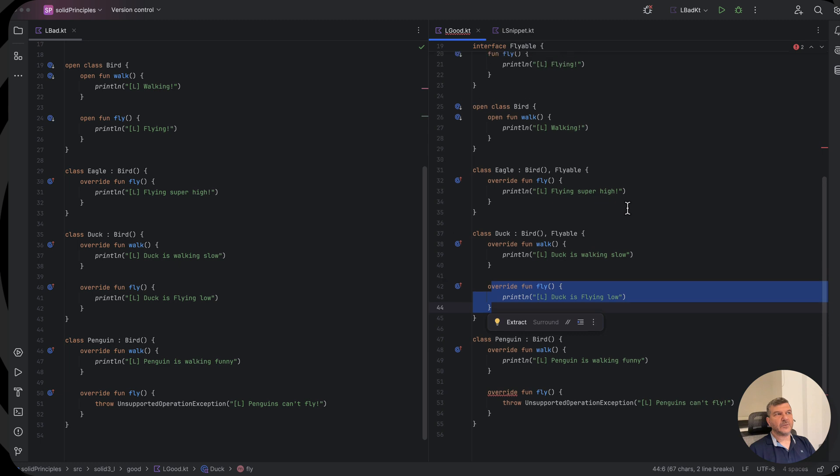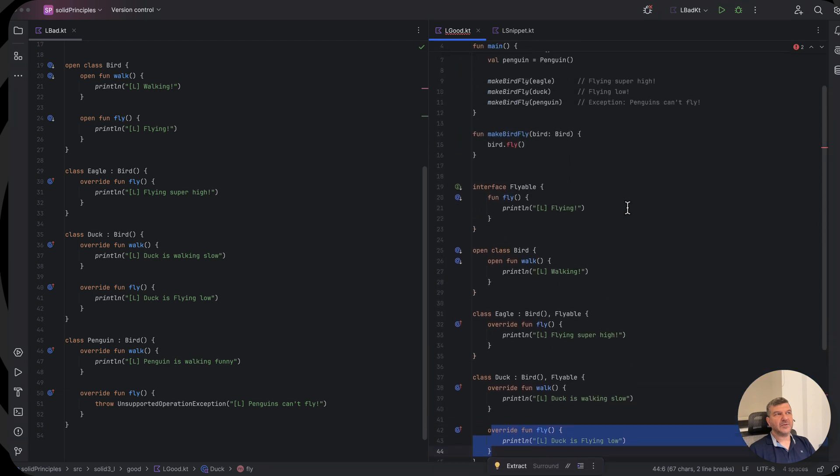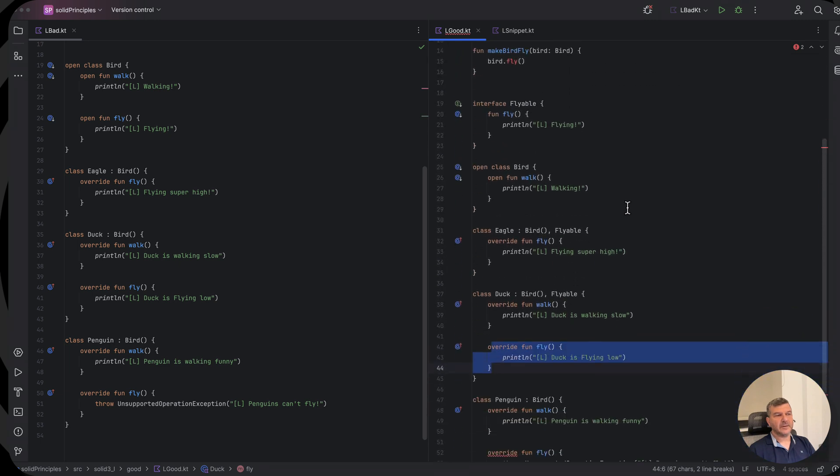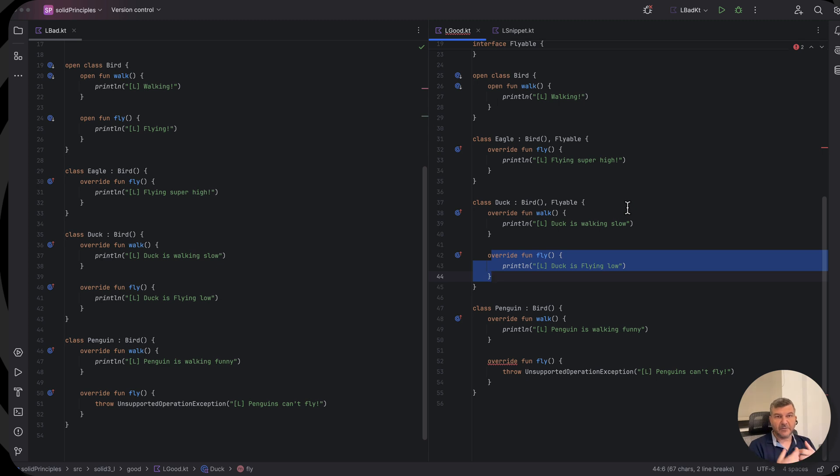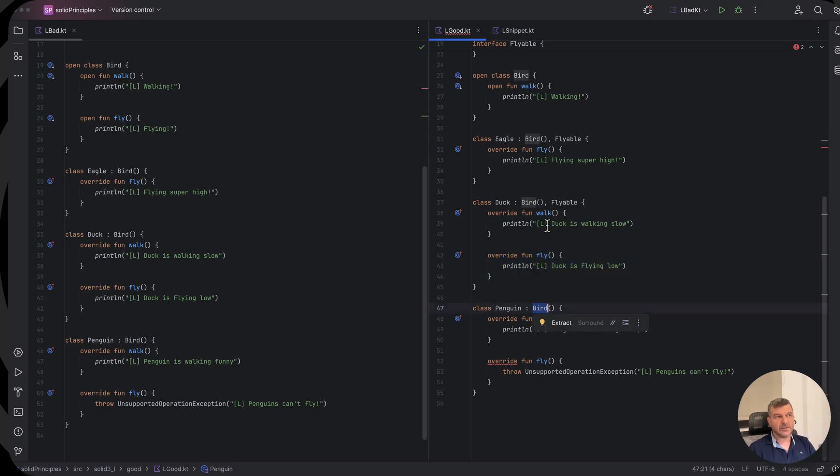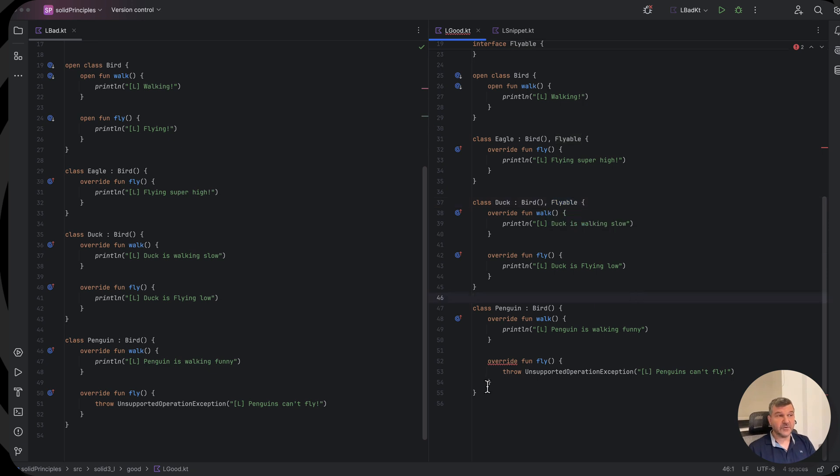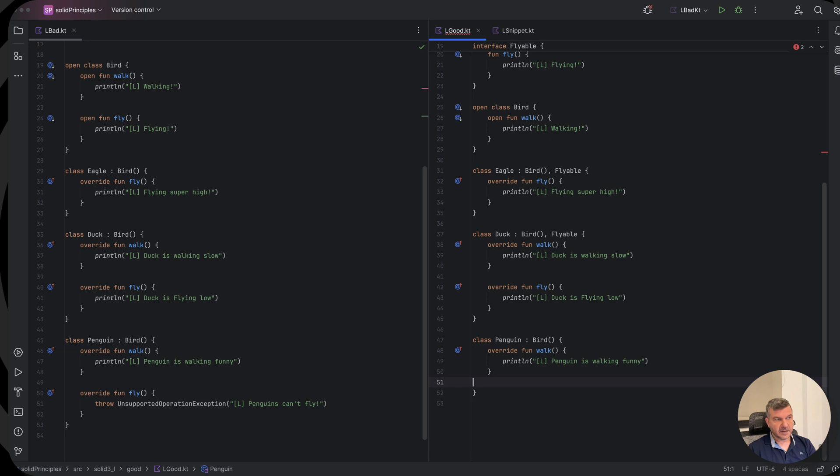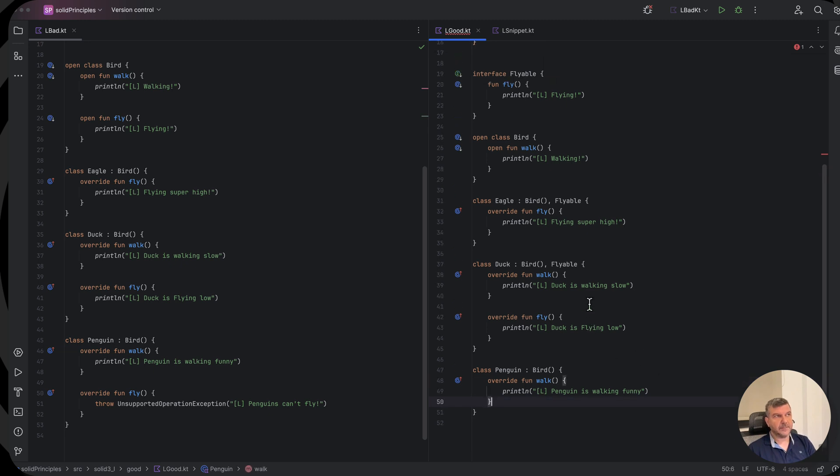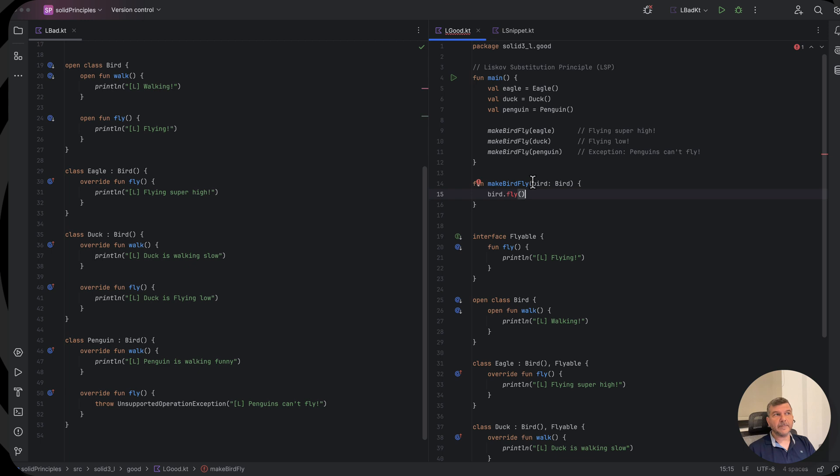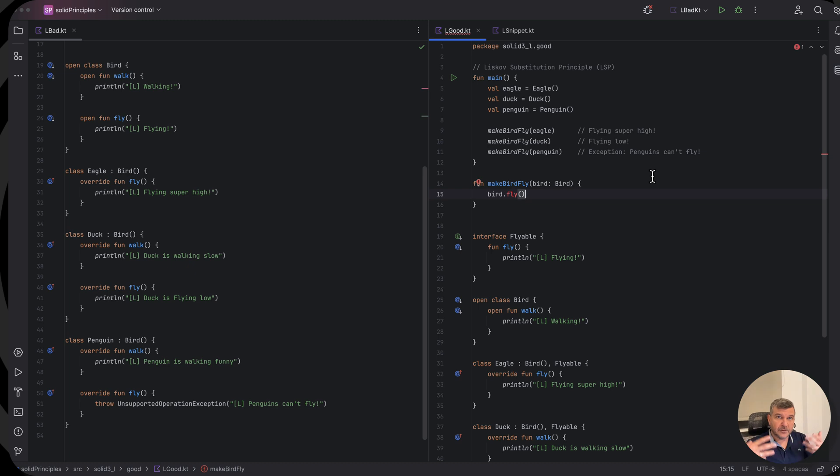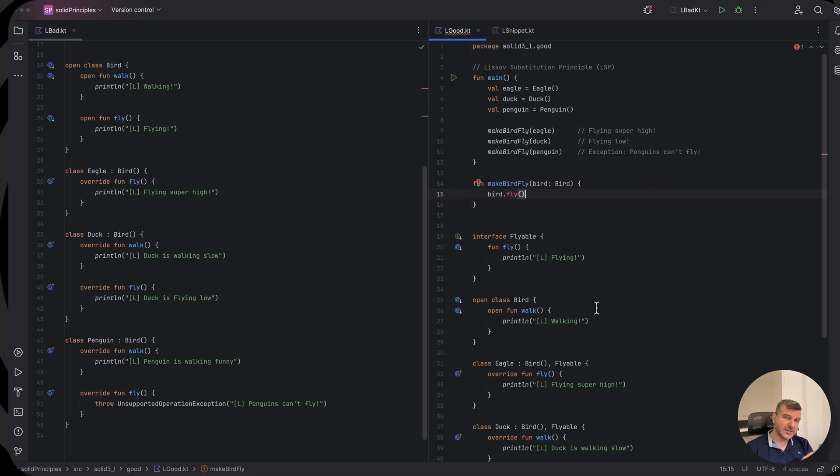But when it comes to the penguin, what happens? Well, instead of producing a crash for the penguins, we simply don't implement the flyable interface for penguins because penguins just don't fly. So we can avoid this crash altogether. And here when we want to make a bird fly, we don't make a bird fly but we make a flyable fly. So we don't say for all birds that should fly, but only those with the ability to fly. So what do interfaces introduce here? Abilities.